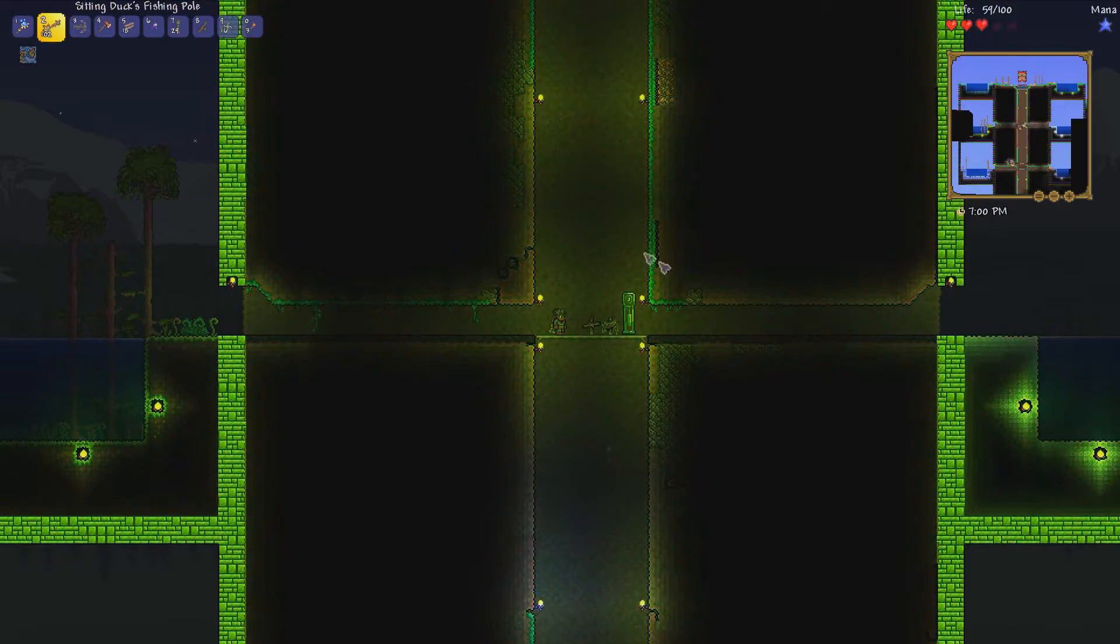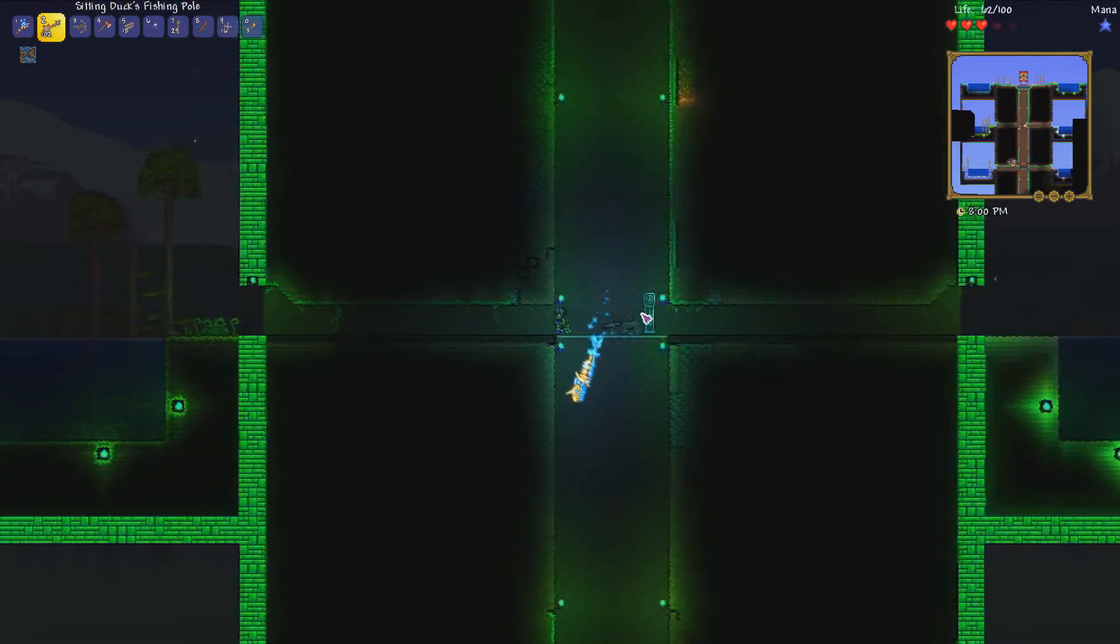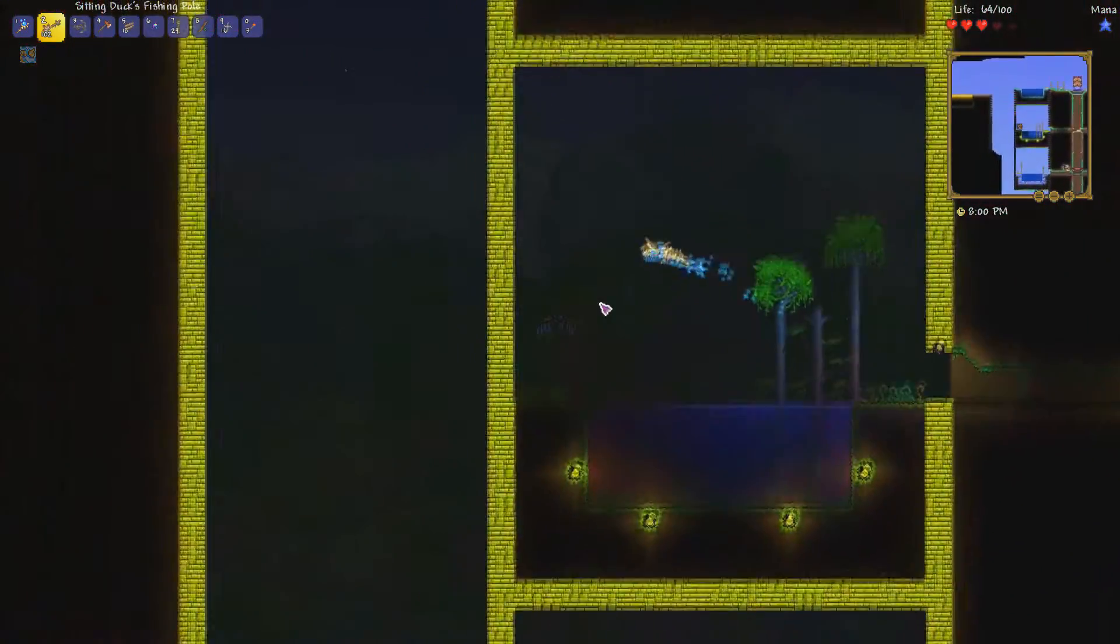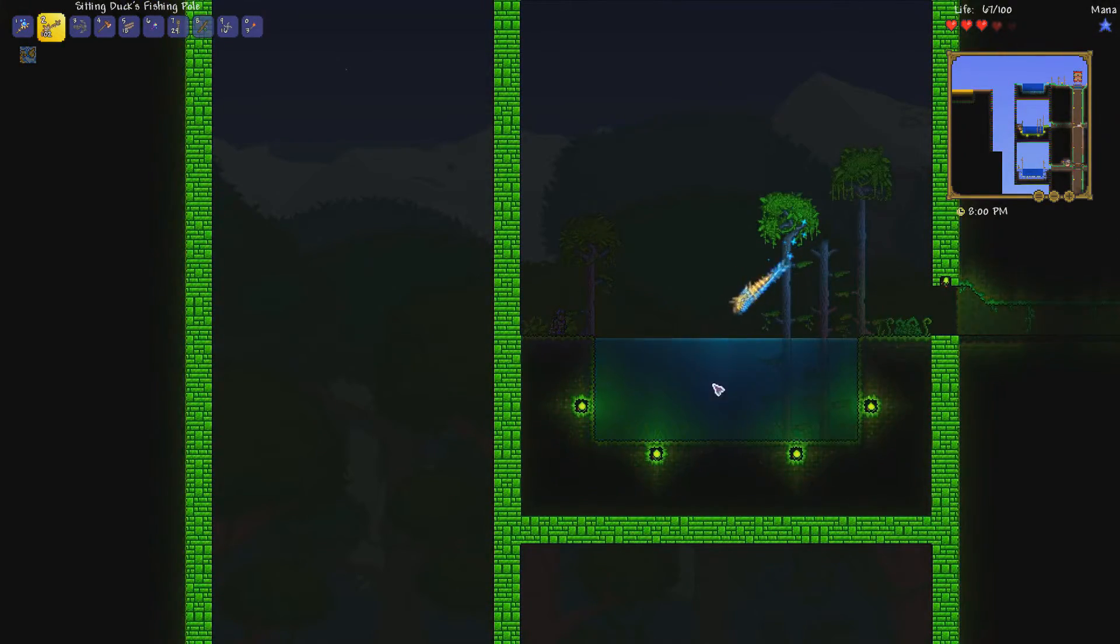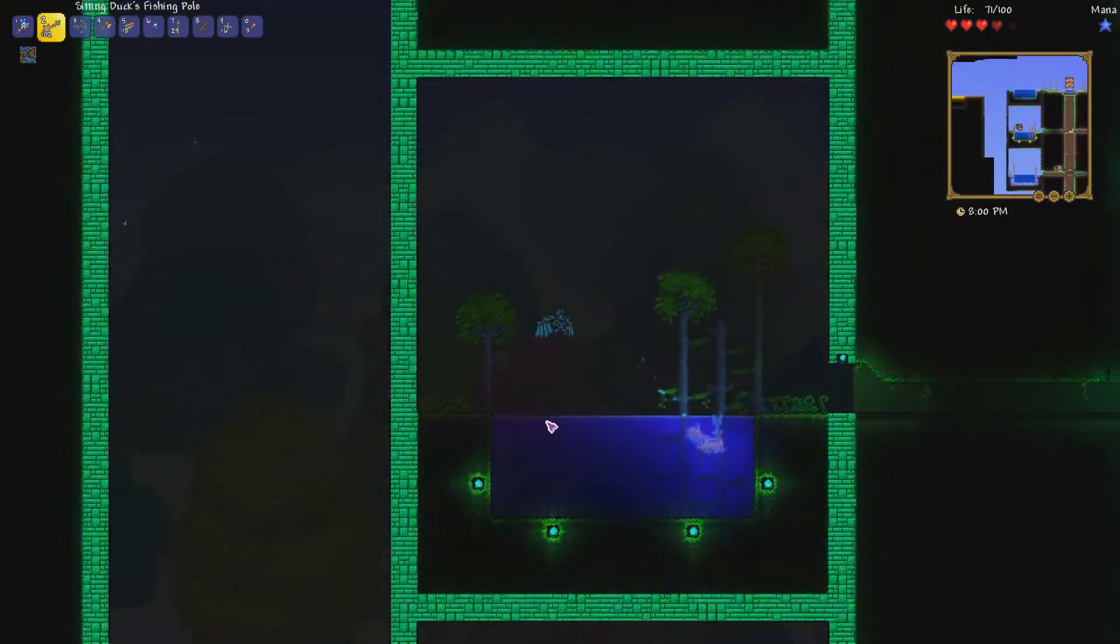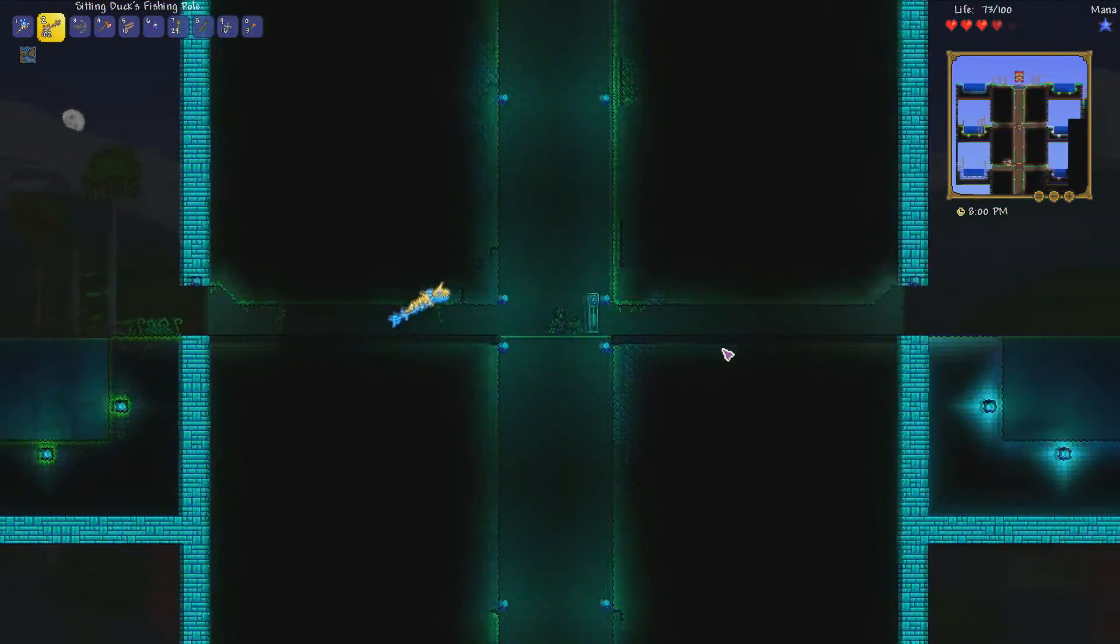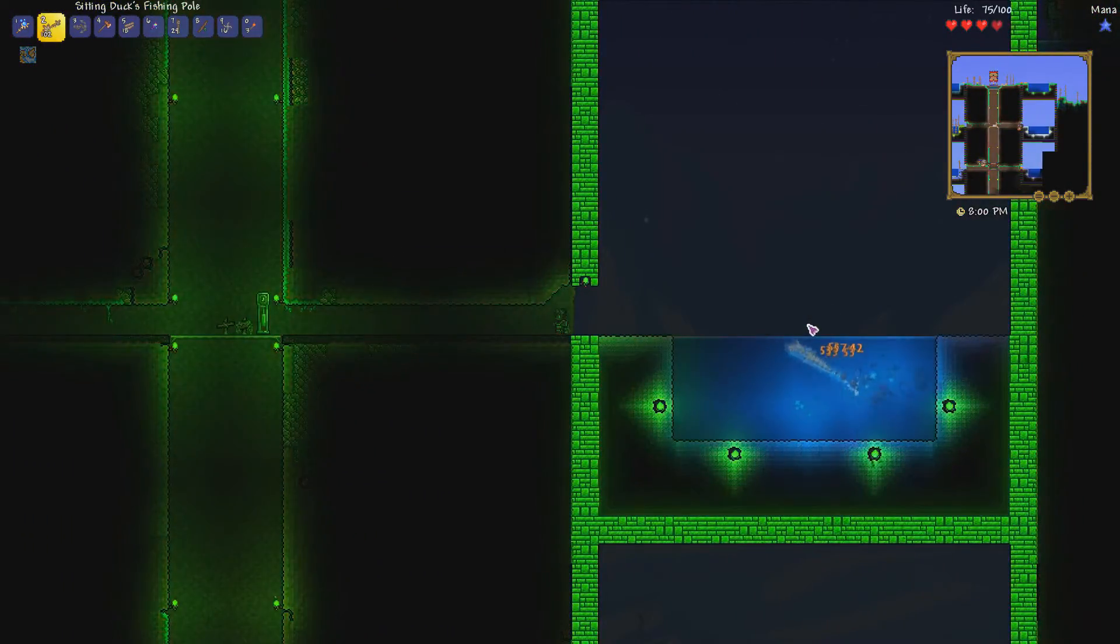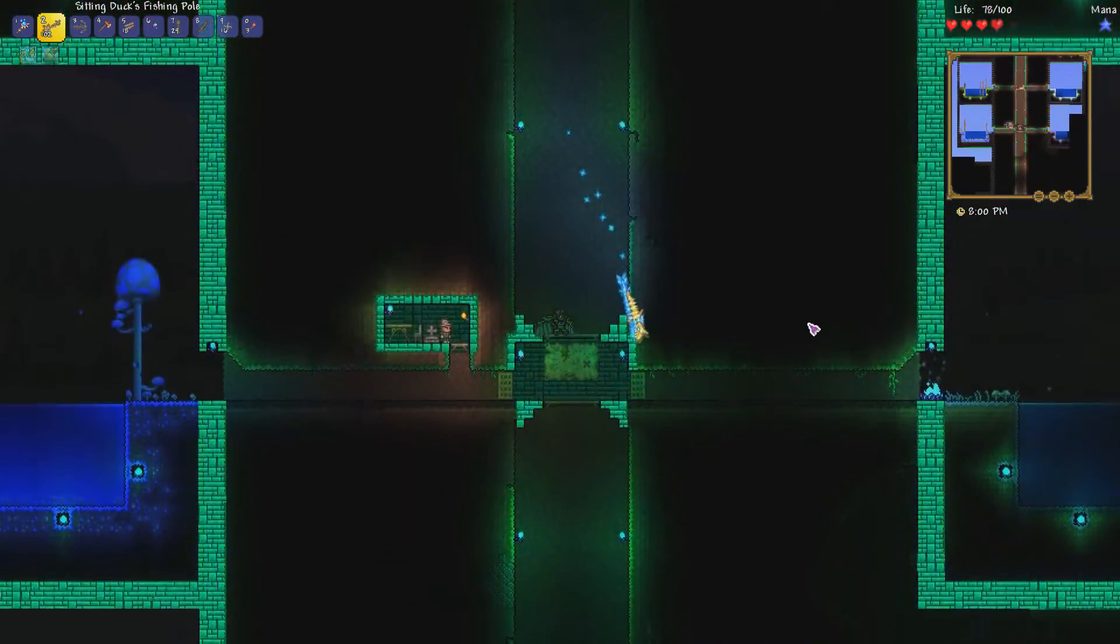A few other things to think about while doing this is the endless water bucket, which is a random reward from him, is very useful while making these because making all this water is going to take a long time without that. I think that is mostly it for this.